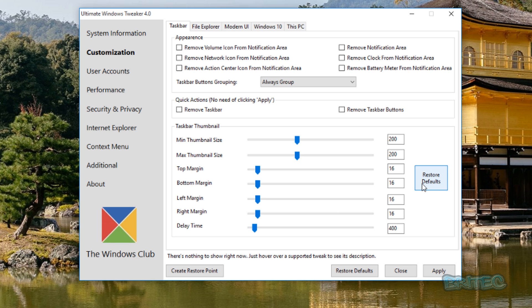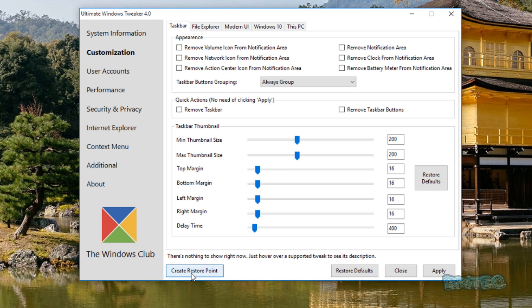You can also reset back to defaults if you wish. If something's gone wrong and you don't like it, you can restore this back to the default settings. You've also got one here for the whole changes that you may have made, and you've also got a big Create Restore Point button here as well.